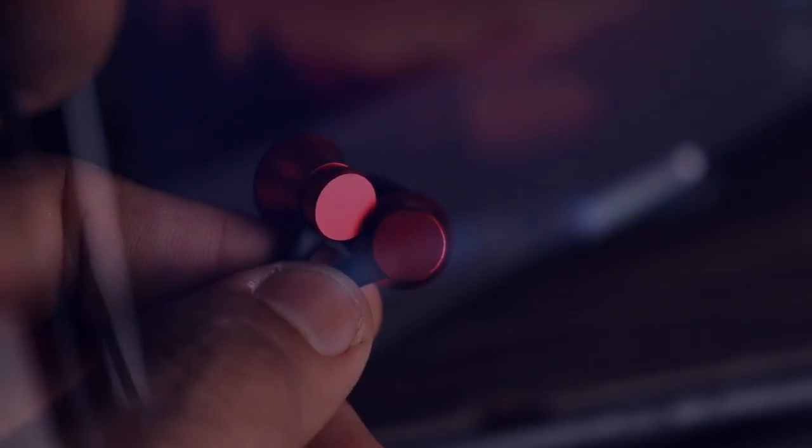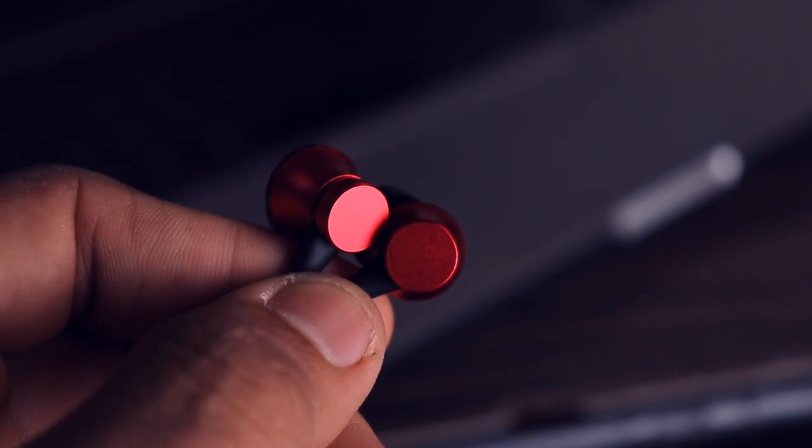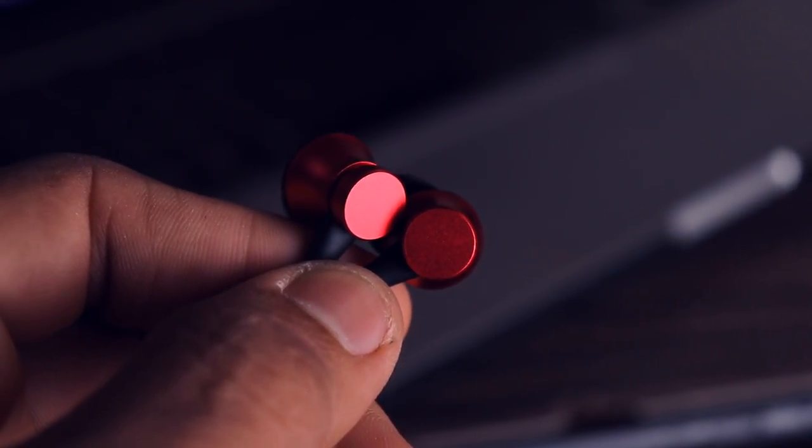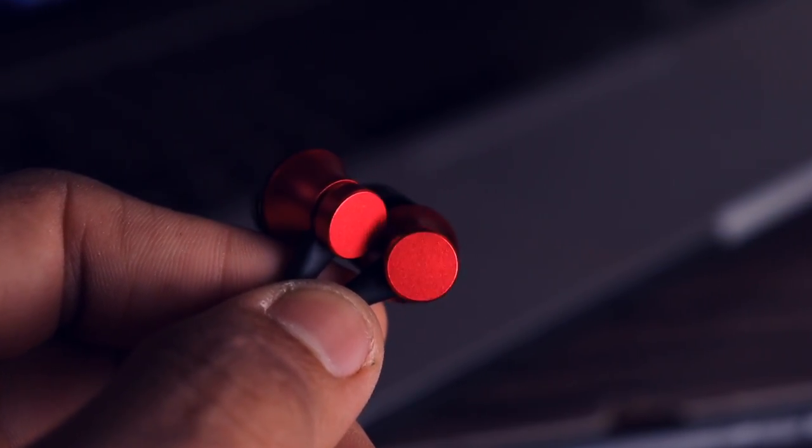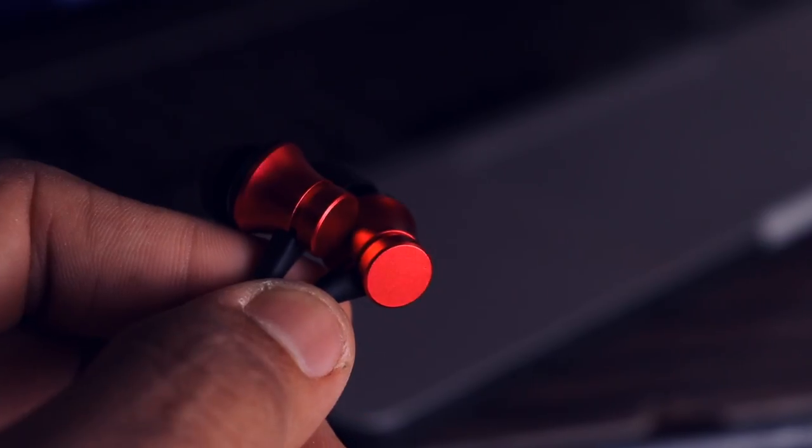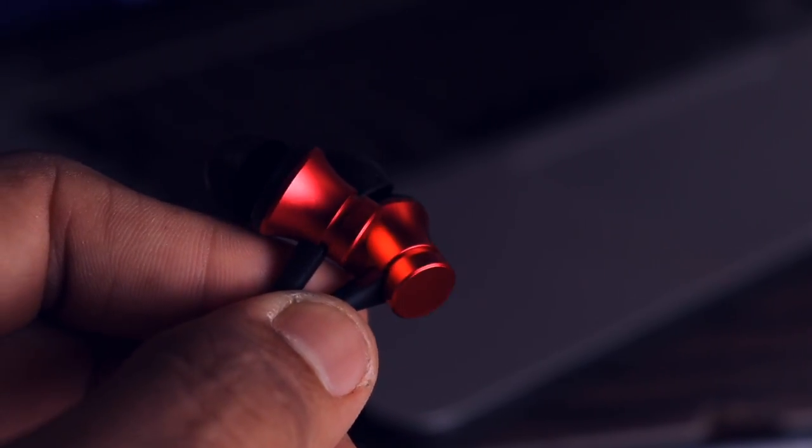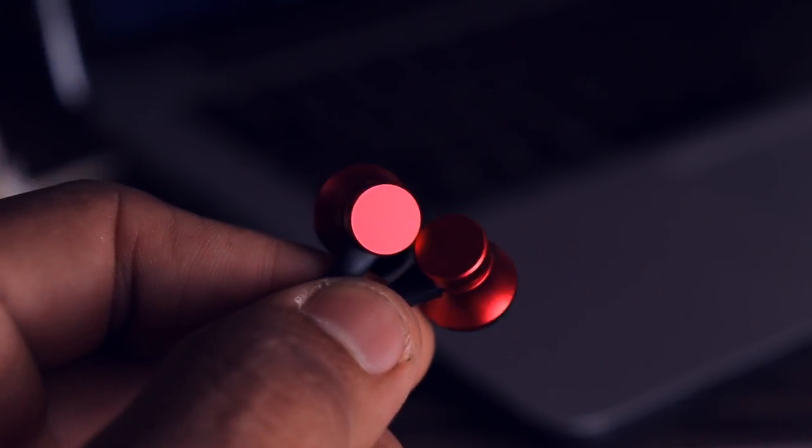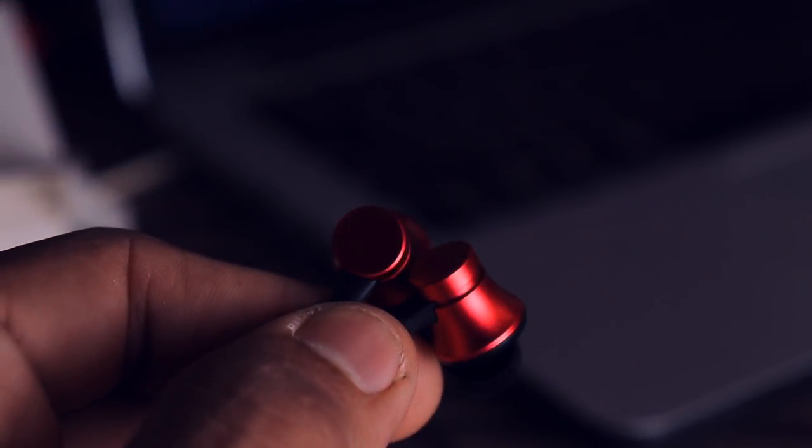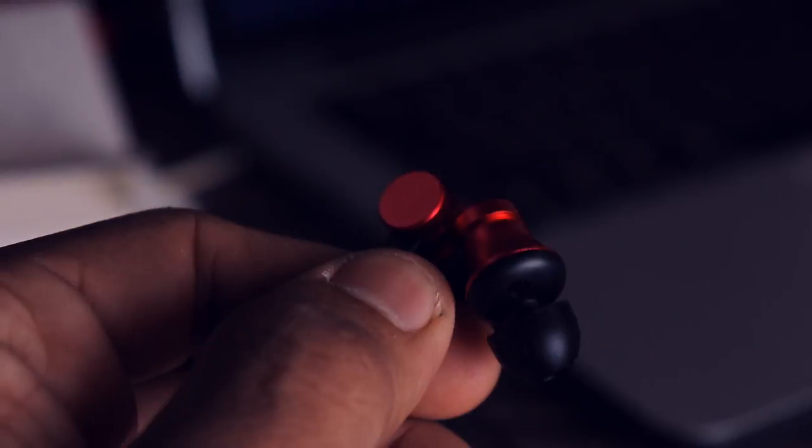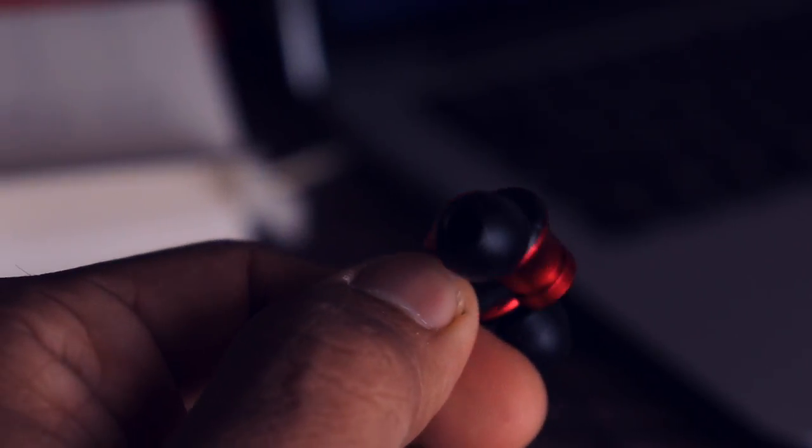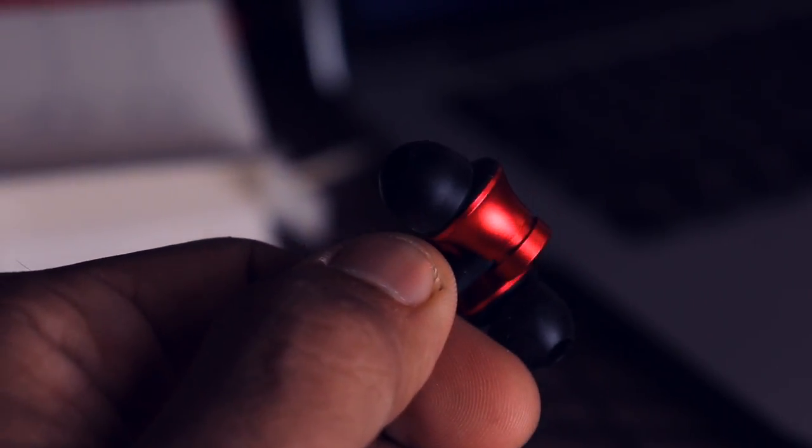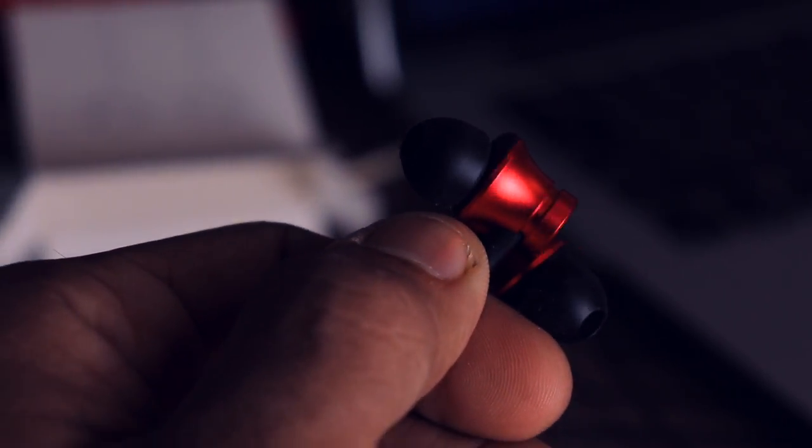Let's start with the build and design, starting with the earphone housing. This thing is built with metal and seems quite durable, but thankfully the part which sits in your ear is built with plastic so you won't feel the cold in winters.